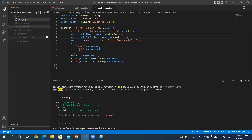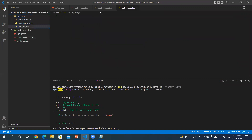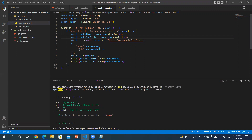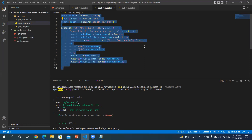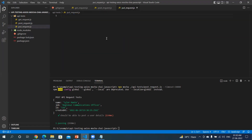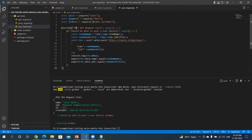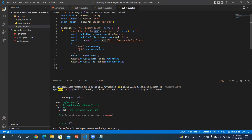Creating put_request.js — let me quickly copy this here and just rename it as put_api_request. This should be able to update our user detail.